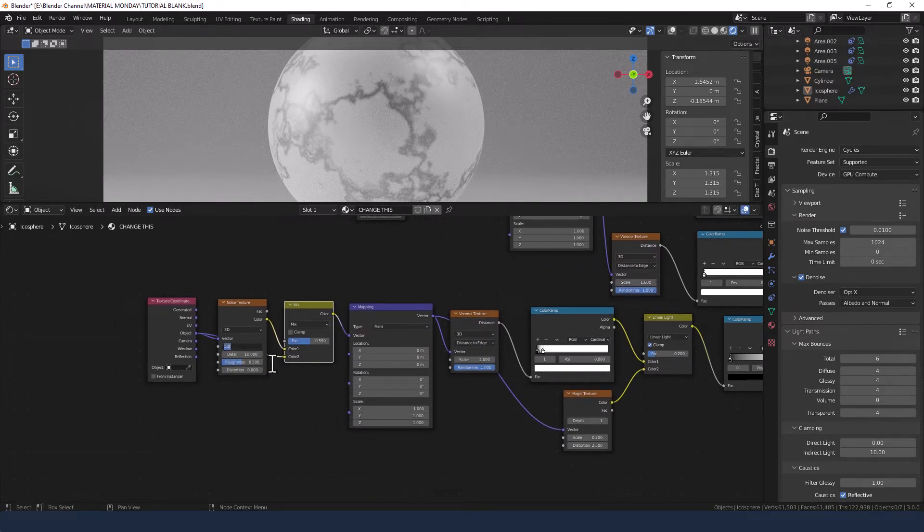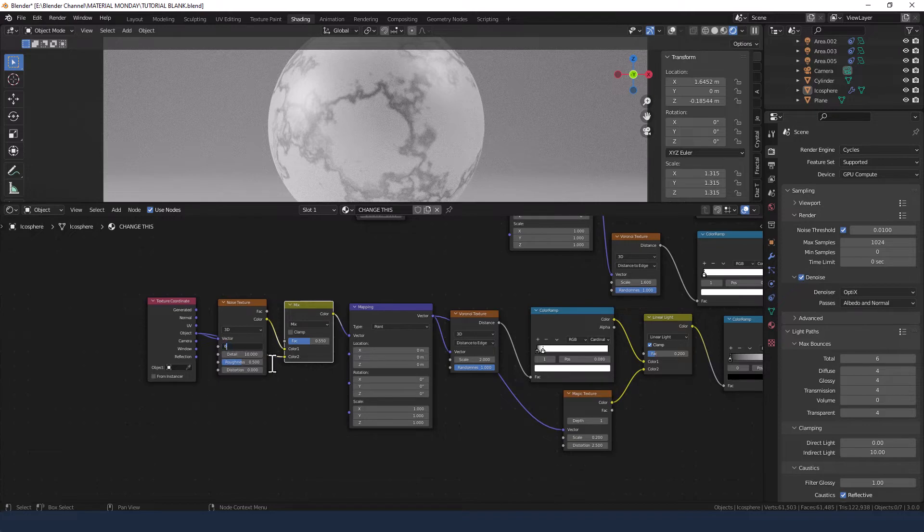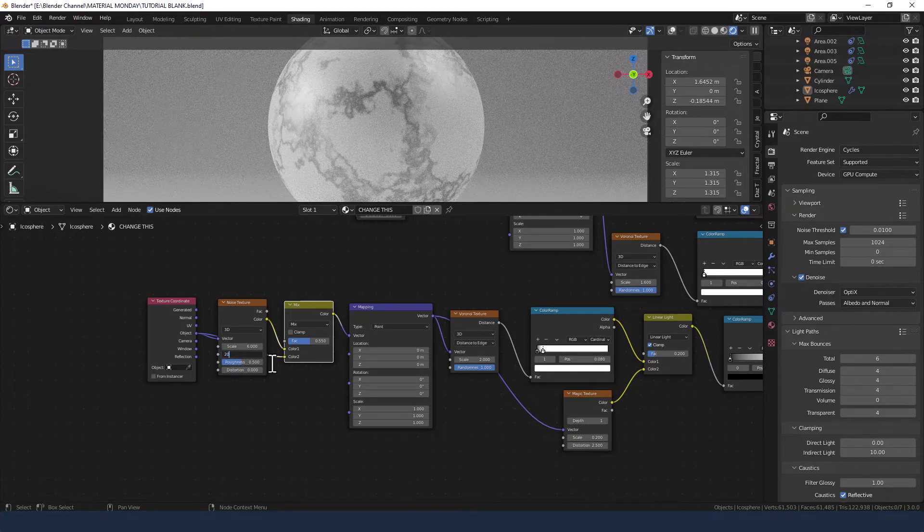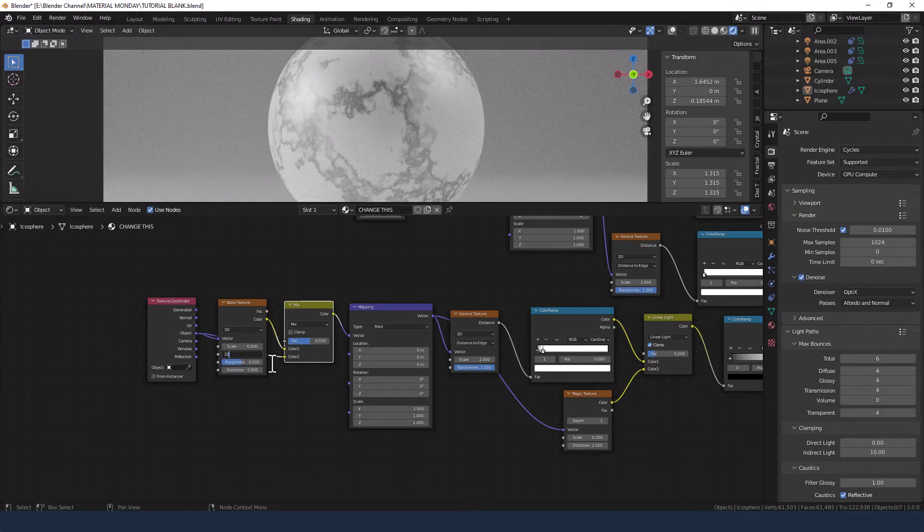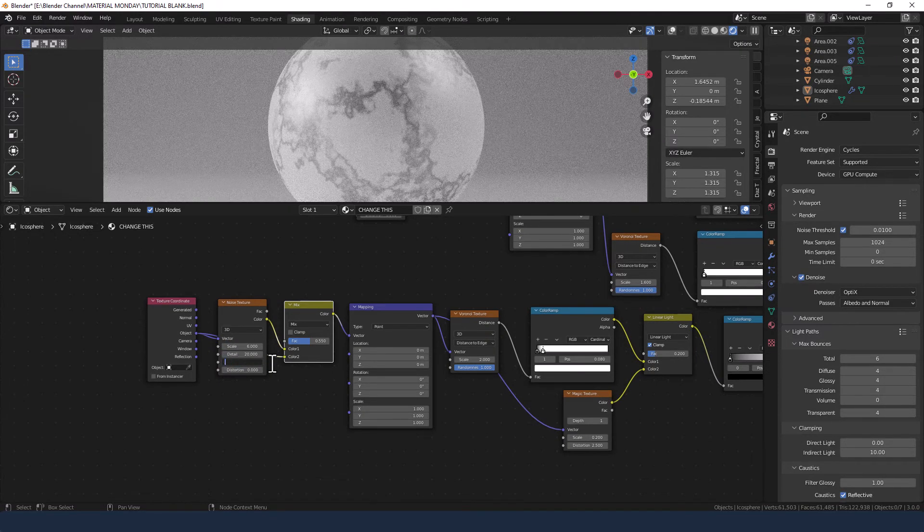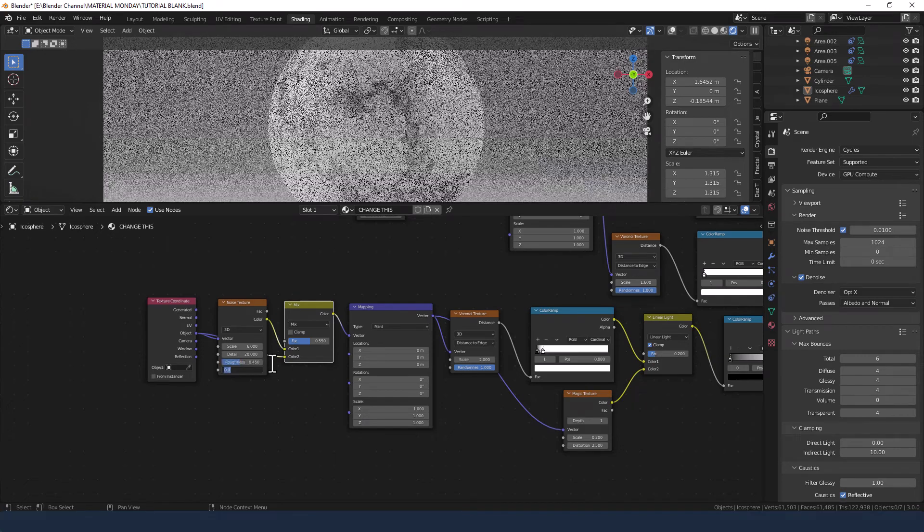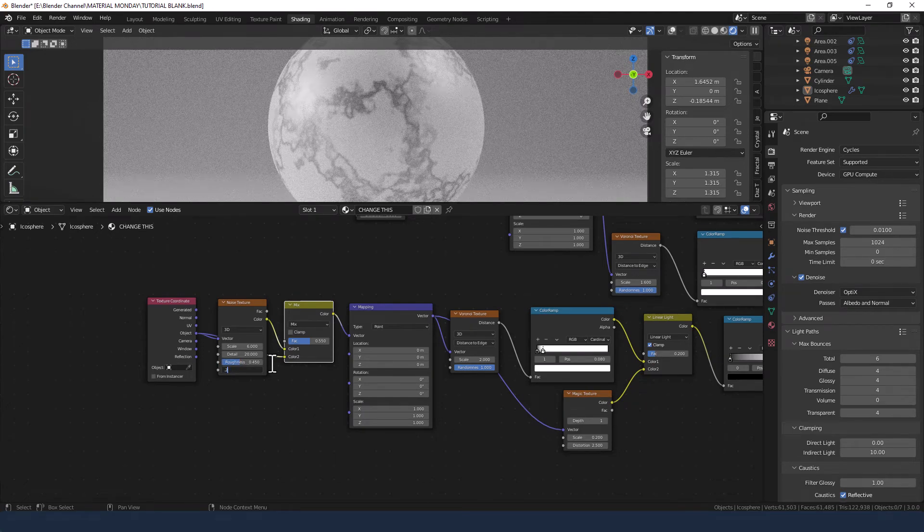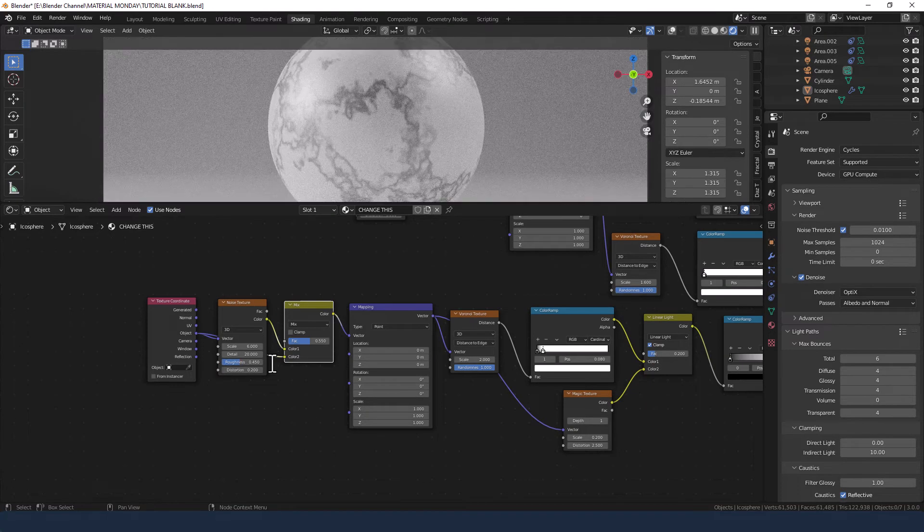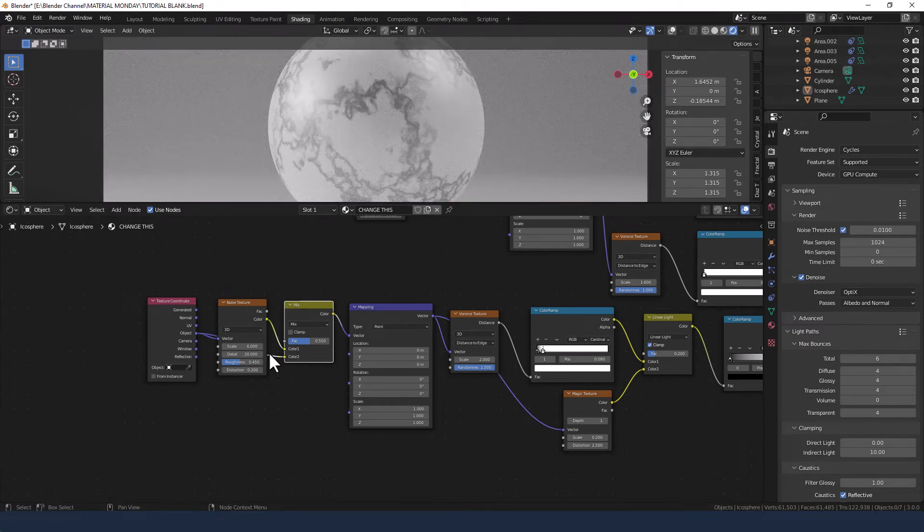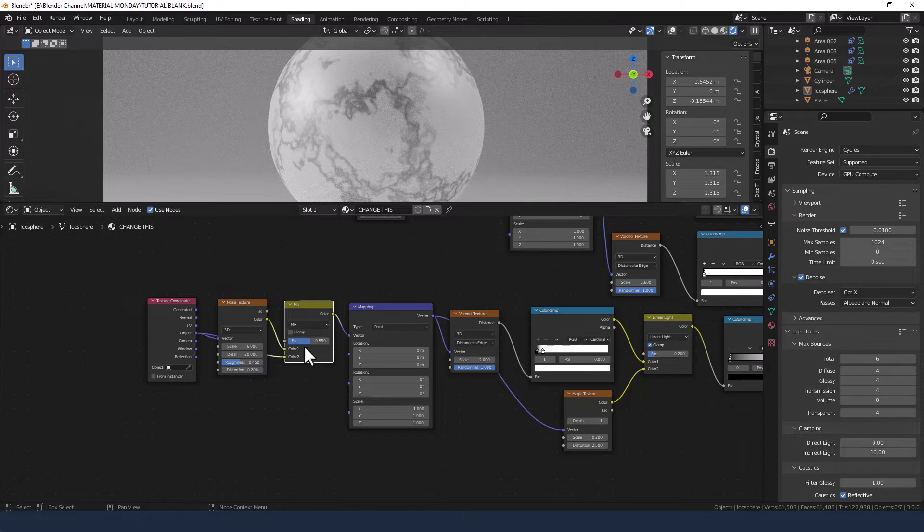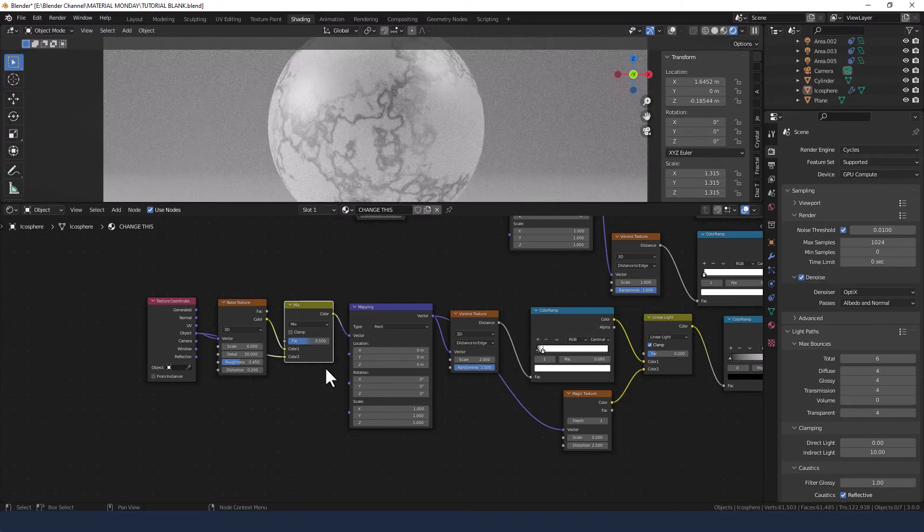Change the scale to 6, detail to 20, roughness to 0.45, and distortion to 0.2. Factor on the mix shader to 0.5.